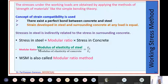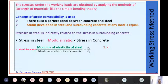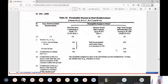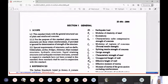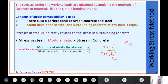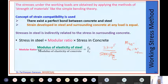Young's modulus of steel is 2 × 10⁵ N/mm². Young's modulus of concrete is 5000√fck, where fck is the characteristic compressive strength. For M25 concrete, fck is 25 N/mm², so the modulus is 5000 × √25 = 5000 × 5 = 25,000 N/mm². The modular ratio can then be calculated as the ratio of these two moduli.